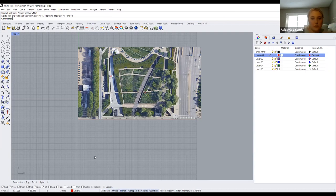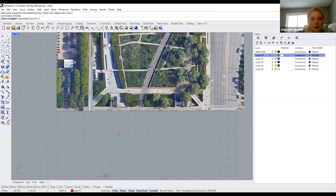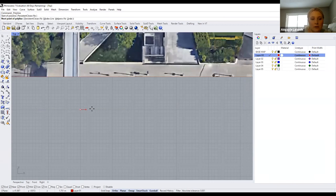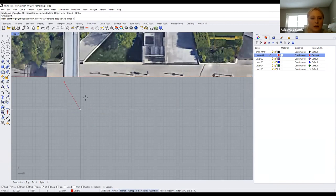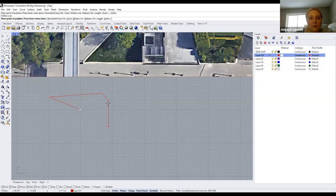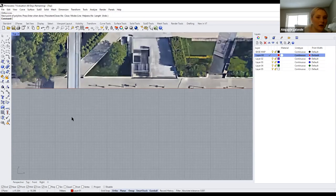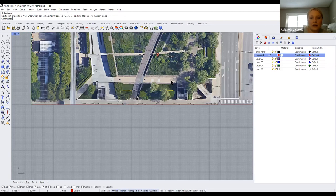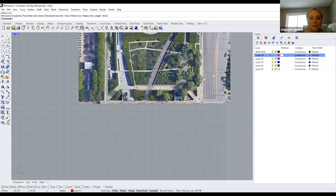Ortho is another restrictive tool you can turn on and off. Let's say I'm drawing a line — ortho will only draw from a certain angle from the previous anchored point. You can turn it on and off with the shortcut F8, or by holding shift. With ortho on, you can only move at 90-degree angles. This is great for drawing straight or perpendicular lines.